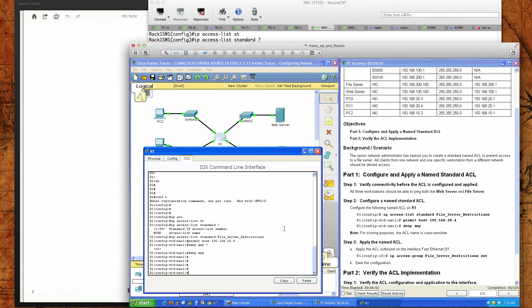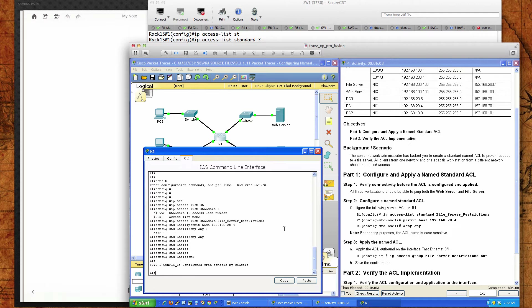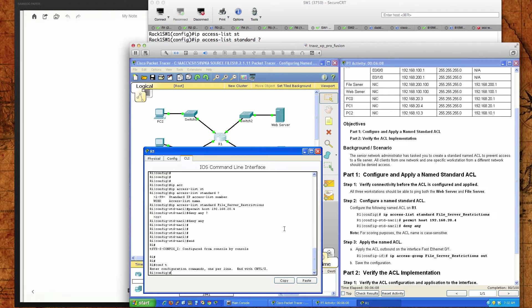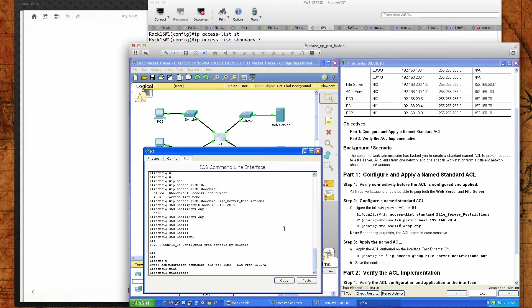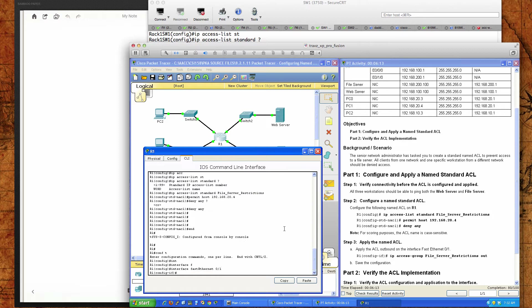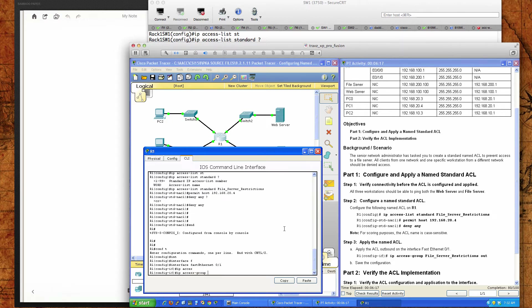Now we're pretty much done with that ACL. Let's go back into global config mode — we want to apply that ACL to the interface. We're going to put this on interface FastEthernet 0/1. The command is 'ip access-group'. Remember it's not 'access-list', it's 'access-group'. And when you apply it to a VTY line, it's 'access-class'.